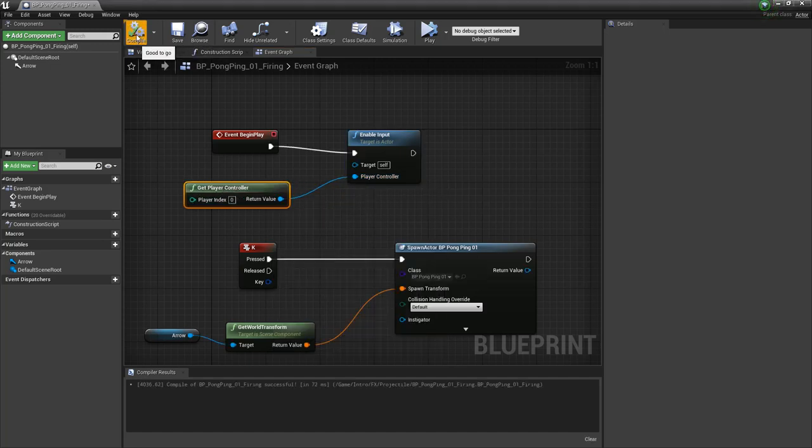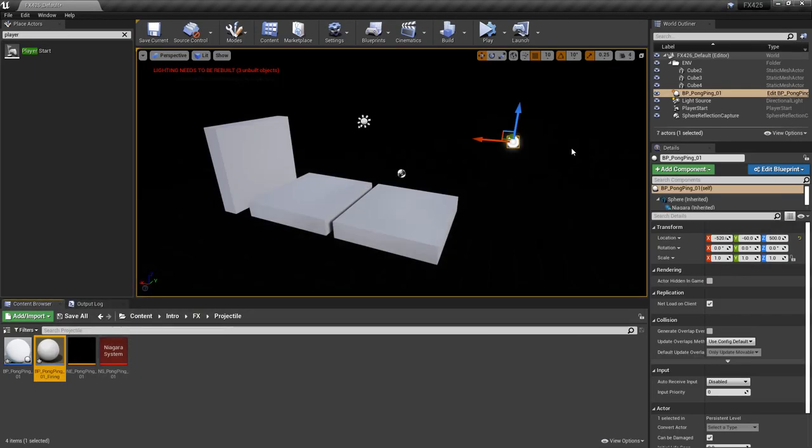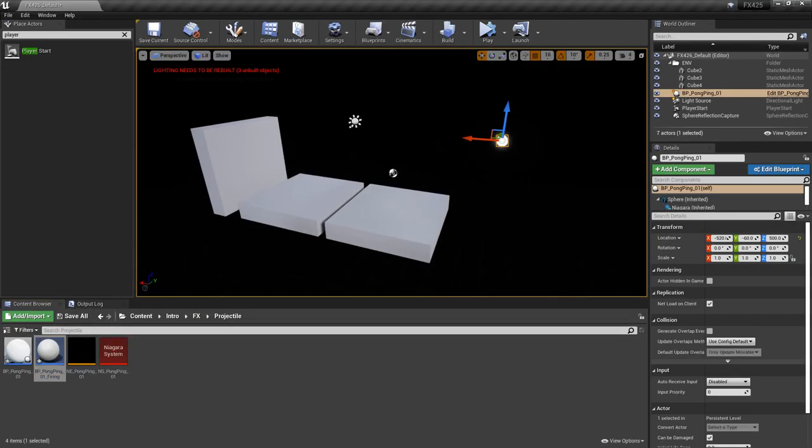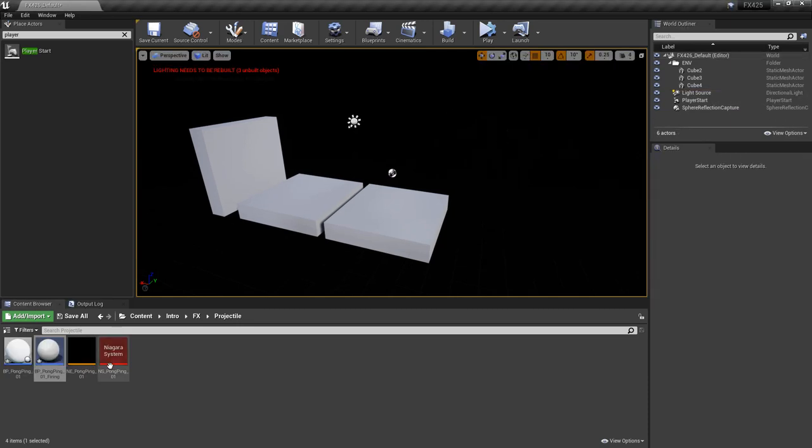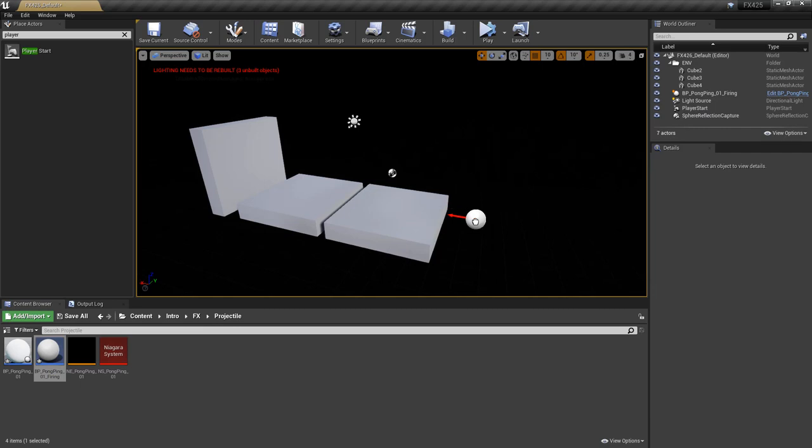I'm going to click compile. I'm going to minimize. And I'm going to take out my previous BP, I'm going to delete that, so that now we can just fire.